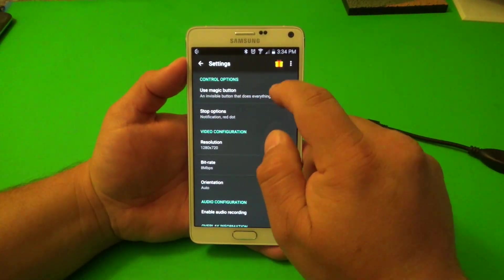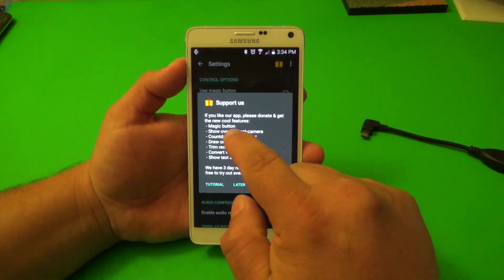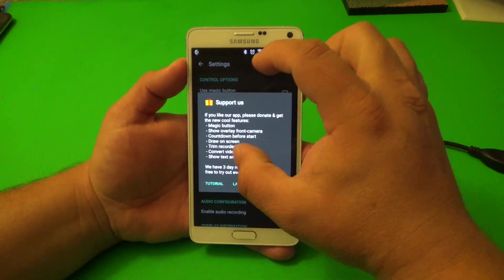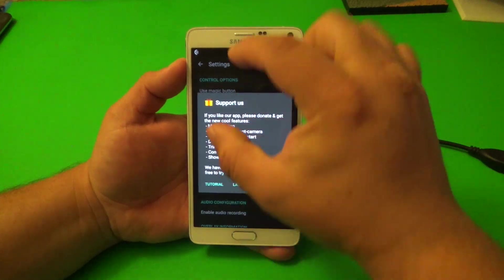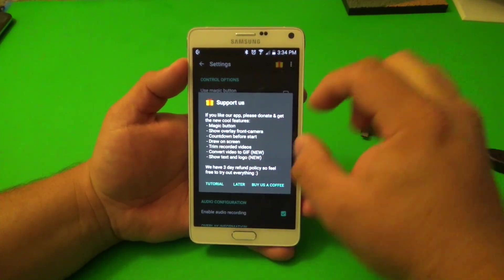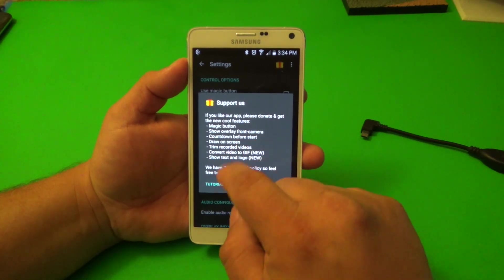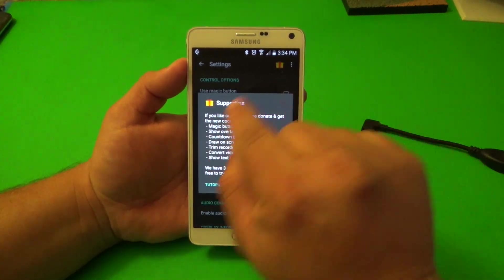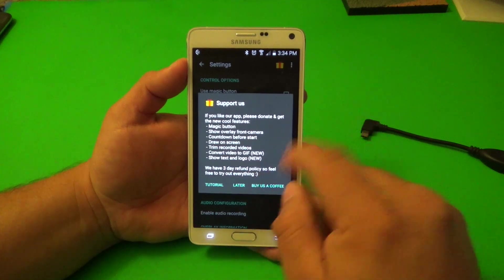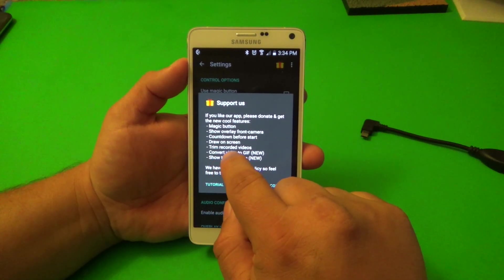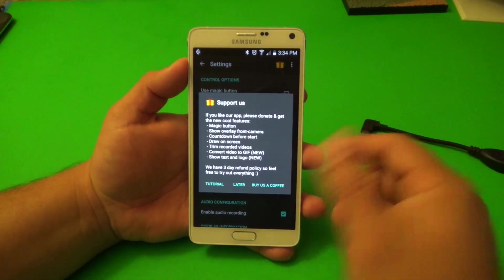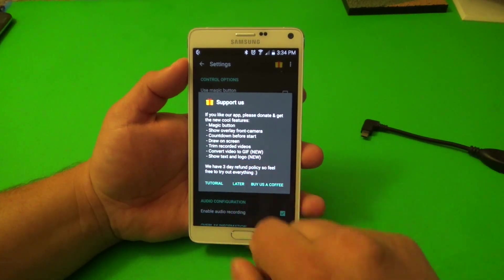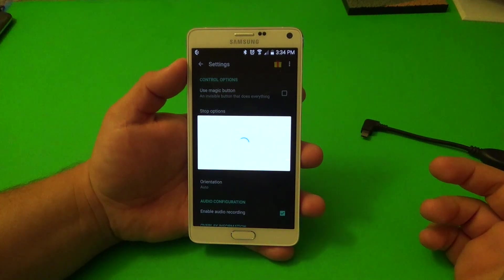On this app, what I like is that if you get the pro version, it gives you a magic button, show overlay front camera — so you can record a video and the front camera will also record your face in a pop-up. That's very cool. There's also countdown before start, draw on screen — you can record and as you're recording you could draw on the screen and it'll come out on the recording. That's awesome. Time recording, trim recorded videos, convert videos to GIF, and show text and logo. And it only costs $3, which is awesome — I'm pretty sure I'm going to buy this app.